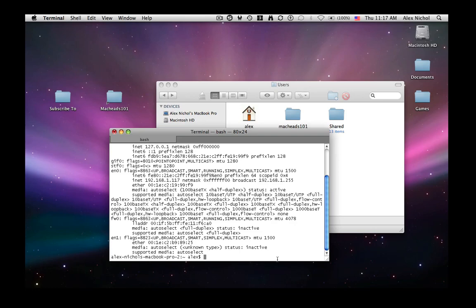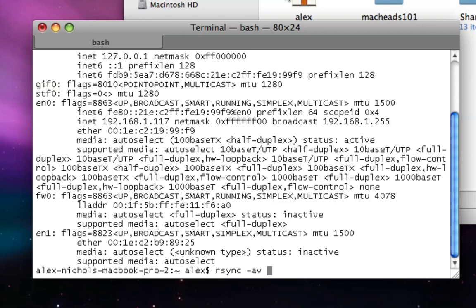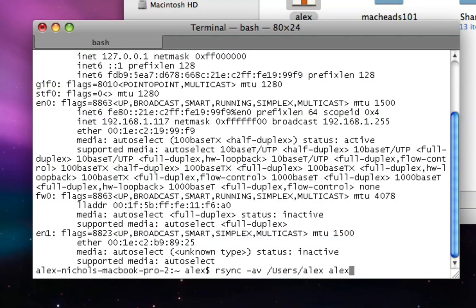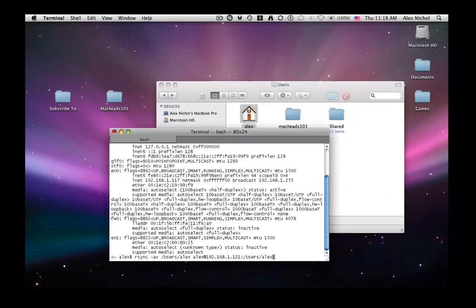All you need to do is type rsync from the computer you want to get the data, copy the data from to another computer. You want to type rsync space -av space. Then drag in your home directory, space, and then type Alex, or your username. In this case it's Alex, at, and then the IP address of the computer we want to sync it to, which is 192.168.1.121. Then you say colon, and then you say the path to your home directory on my desktop at /users/Alex. And then you want to hit enter.